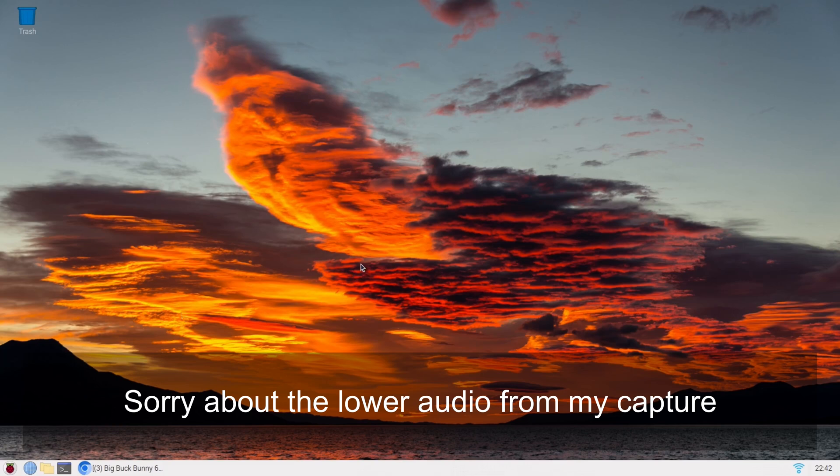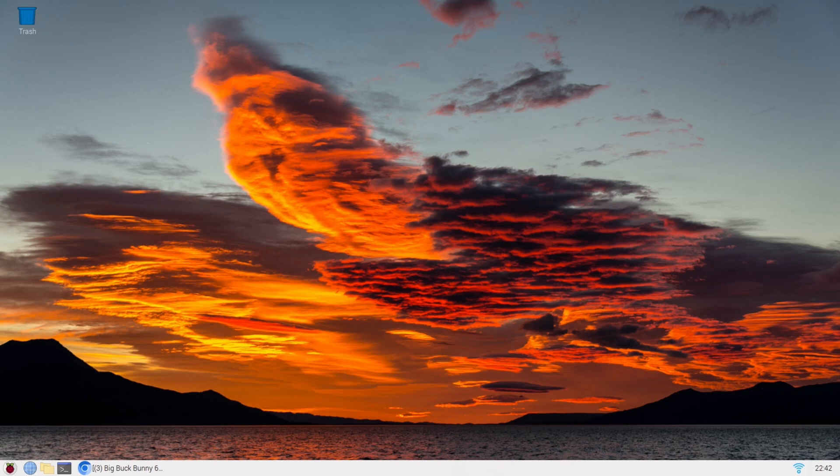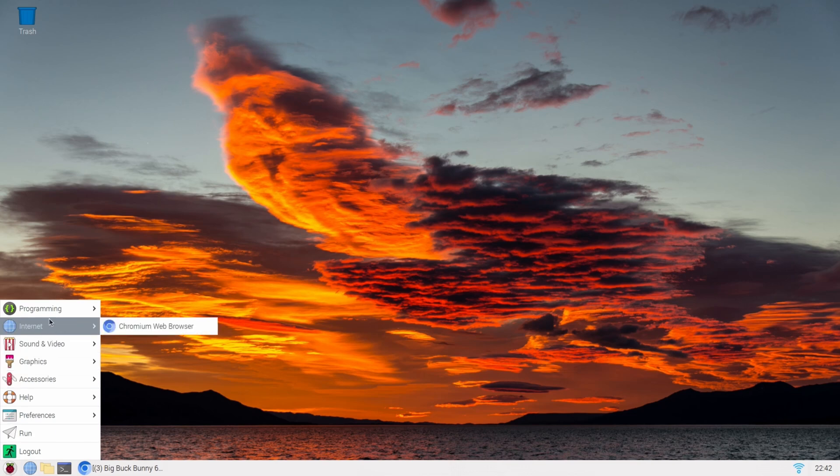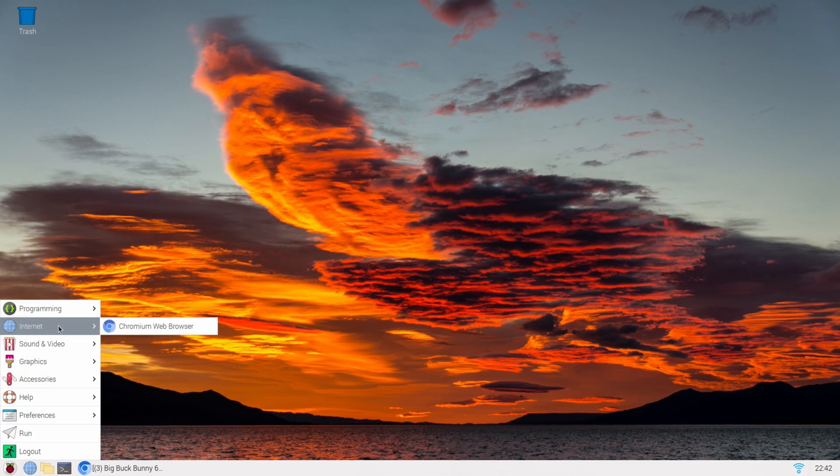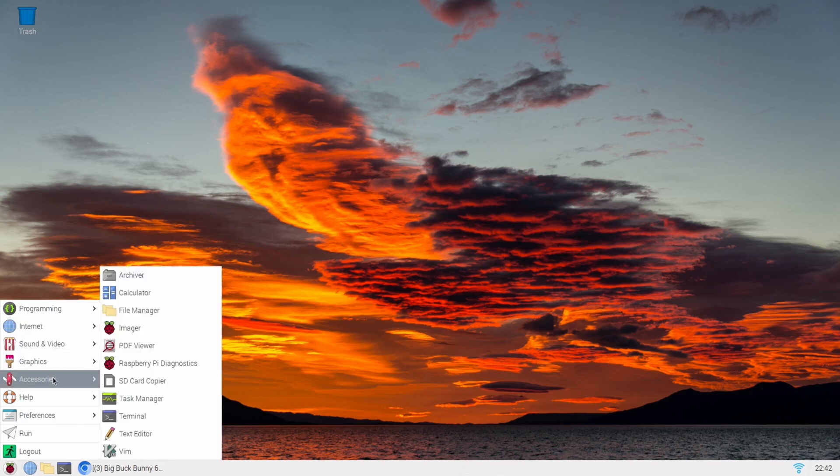So this is just a Debian version of Linux kind of optimized for Raspberry Pi. Now, I'm not a Linux expert by any means. I've used it a couple of times, but I'm not an expert. So I'm kind of not impressed with this one. It's got a very like early 2000s look of Linux to it. It reminds me a lot of the early days of like Red Hat and stuff like that.